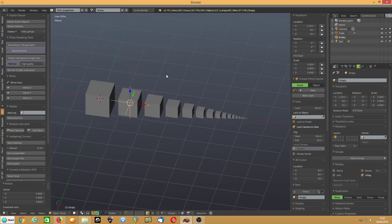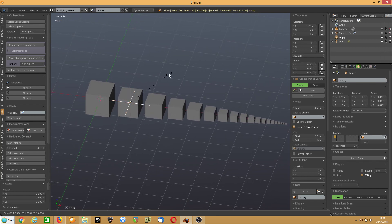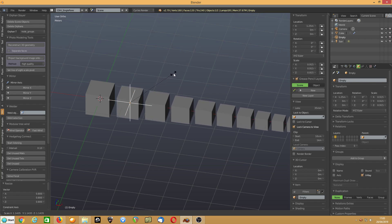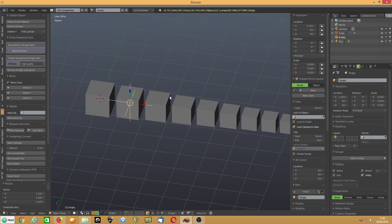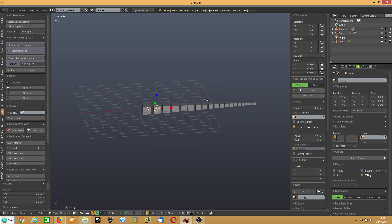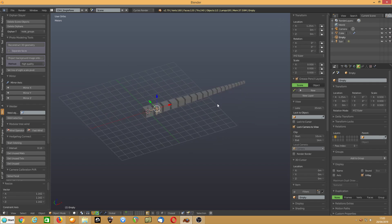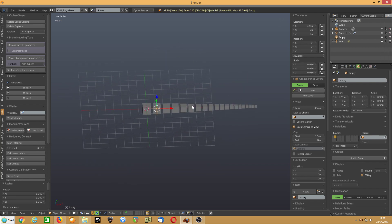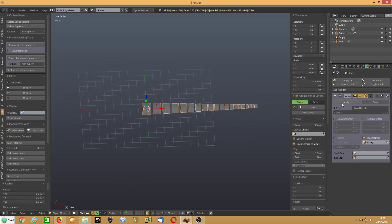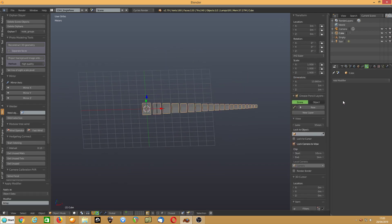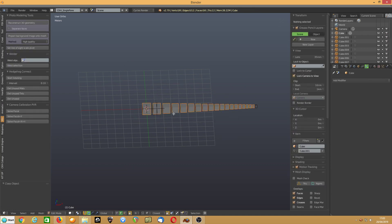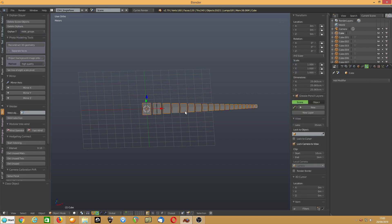So whatever your scale of that empty is, is the scale of your objects. So you can say, take that up to 0.93. And there are all your objects. And just to make them real, all you do is apply that modifier.